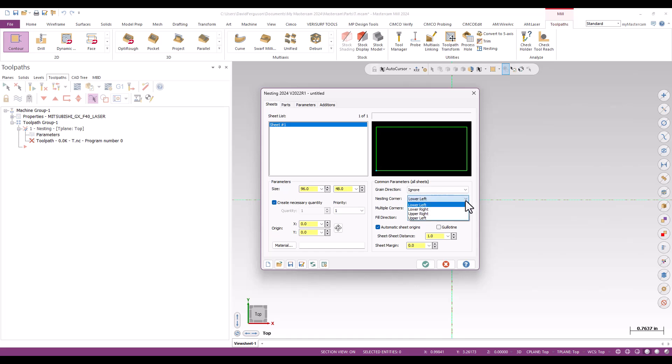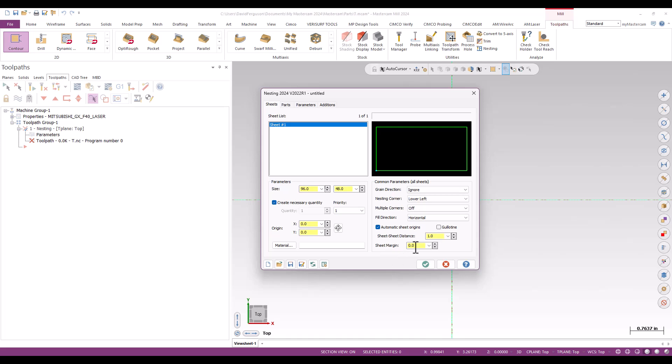But I can set that to sort of any of the square corners of my sheet, just depends on where I'm touching off. Most large tables or gantry machines, it's lower left. That's pretty common. Multiple corners, in this case, off. A fill direction. Sheet to sheet distance, if I've got multiple sheets, is there a space between those sheets that I need to take into account? And of course, a sheet margin. So how close to the edge of the sheet am I going to allow the nesting to work? And we're going to go ahead and just put that at two inches, just to put a big number in there so we can clearly see that being applied. This is just about basically defining what my sheet's going to be.